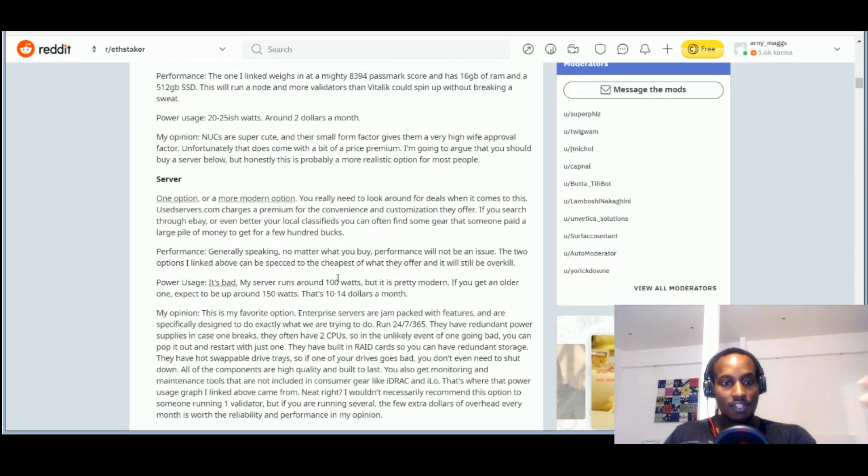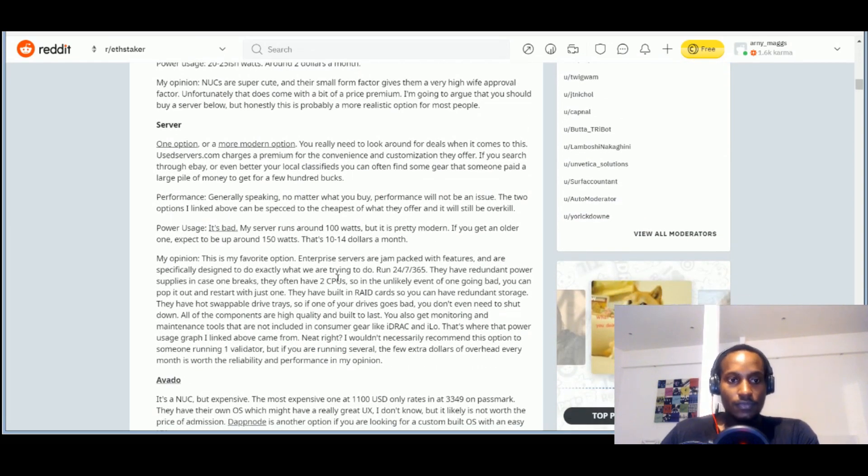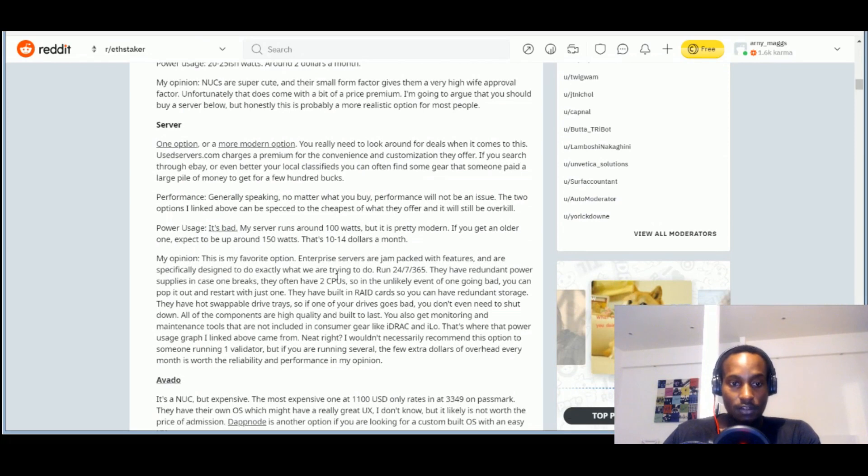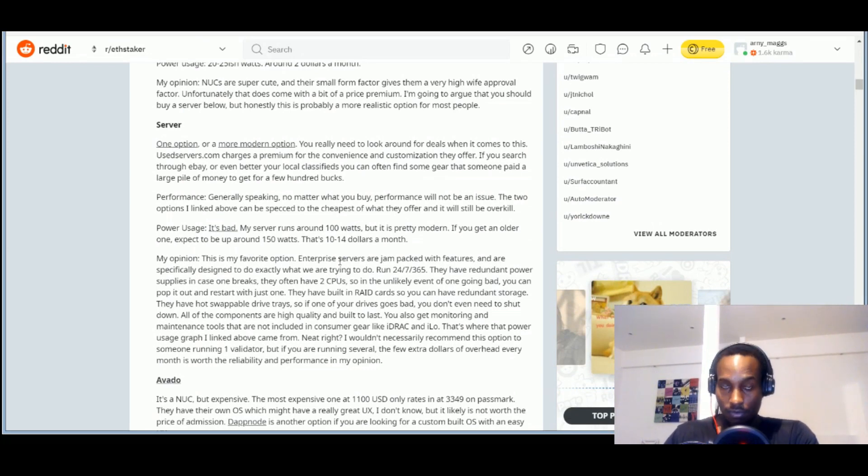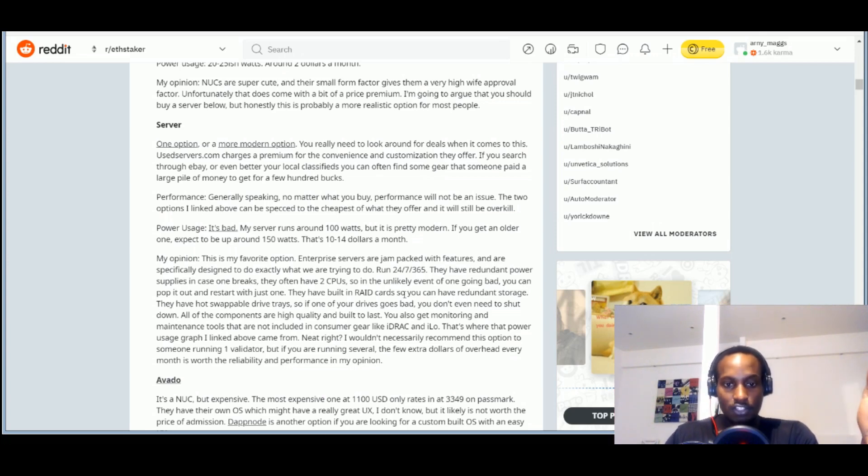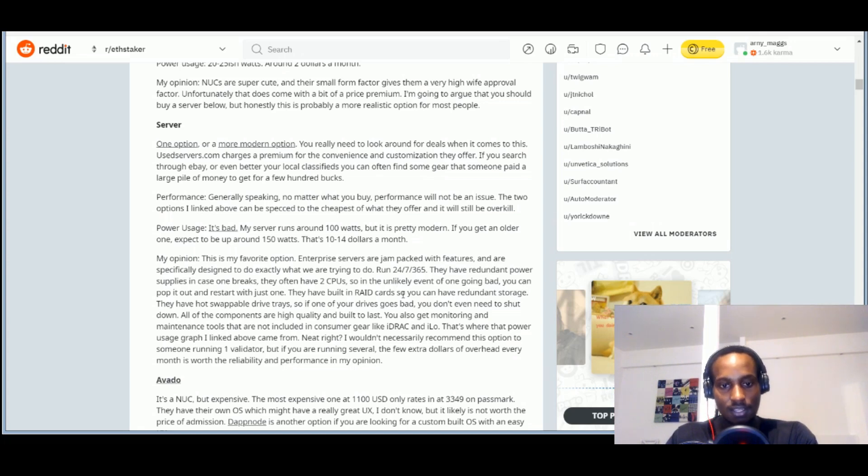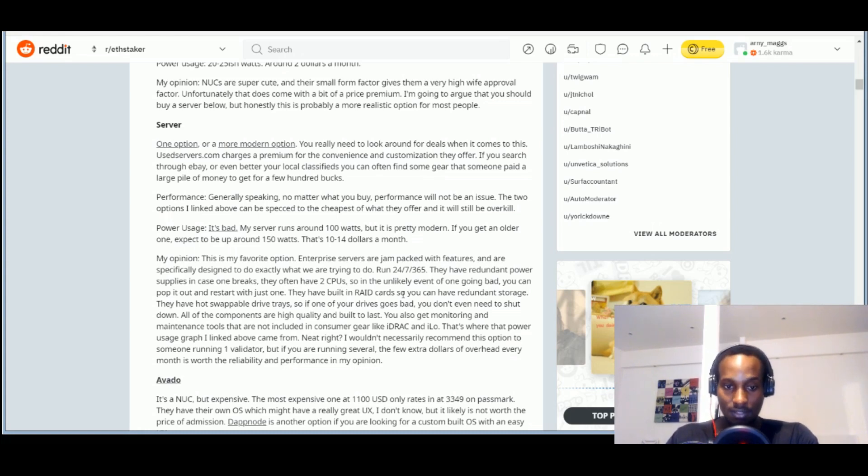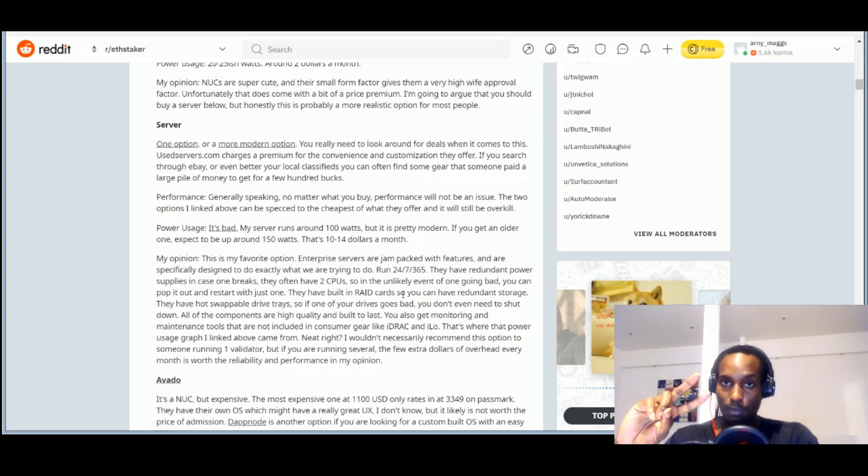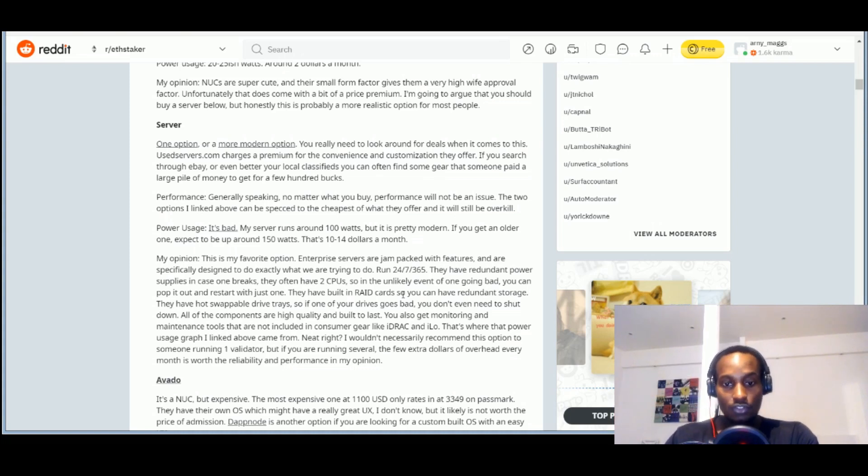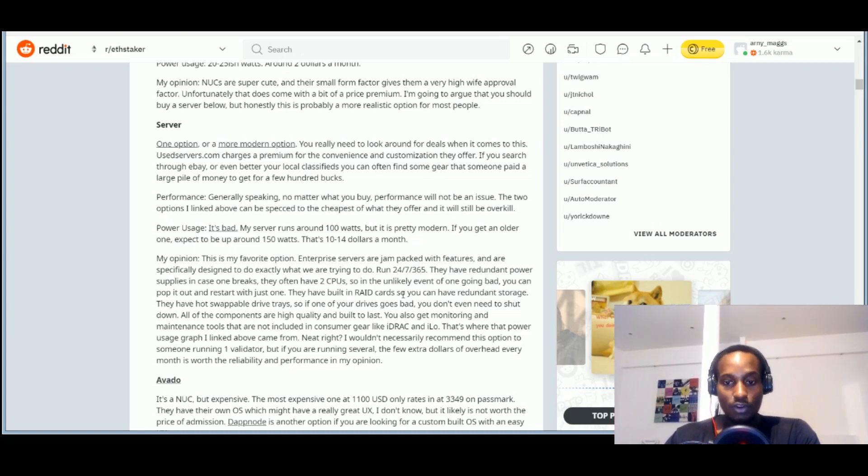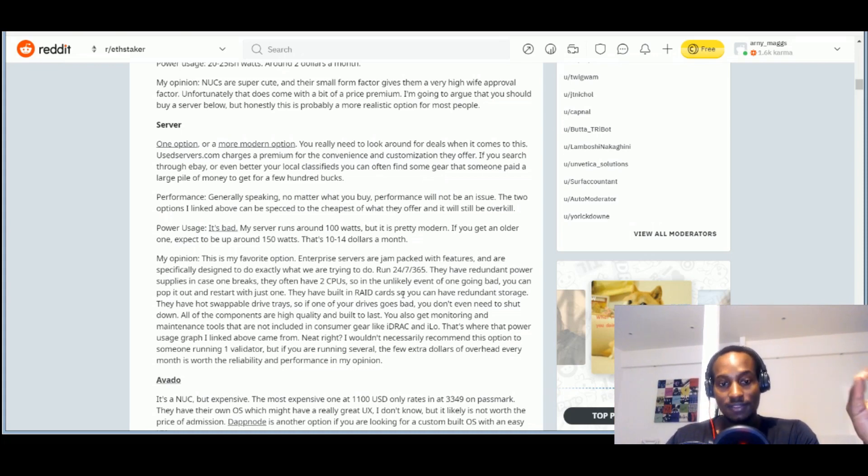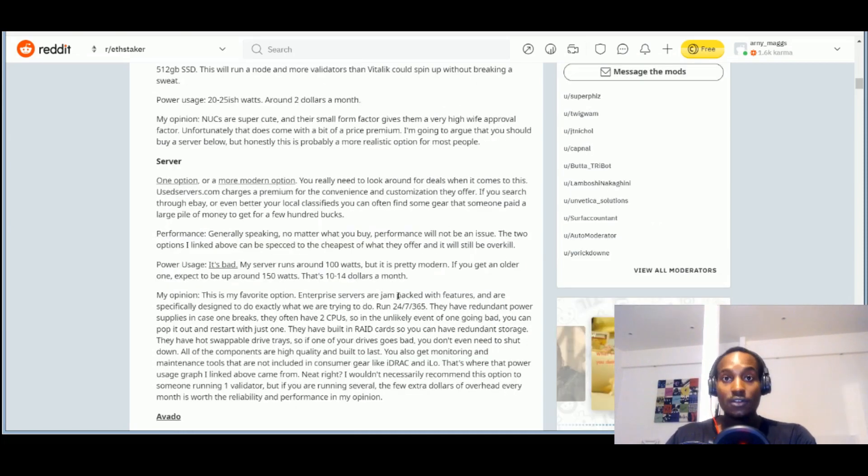But then he gives this final take, which is my opinion, which is his opinion. This is my favorite option which is the server. So here you're going to the serious stuff. Enterprise servers are jam packed with features and are specifically designed to do exactly what we're trying to do. They run 24-7, 365 days, they have redundant power supplies in case one breaks, they often have two CPUs. Remember those were the prerequisites for fetch.ai.